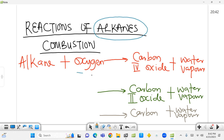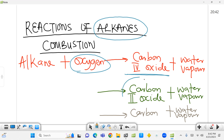Combustion involves reacting any of these organic substances with oxygen. There are three situations here — four products that can be formed in combustion of any of these organic substances, in this case alkanes. We can either form carbon dioxide, or carbon dioxide and water vapor, or carbon monoxide and water vapor, or sometimes just carbon and water vapor. These three situations depend on the availability of oxygen. If we have enough oxygen or less oxygen, then these products can be formed in this order.